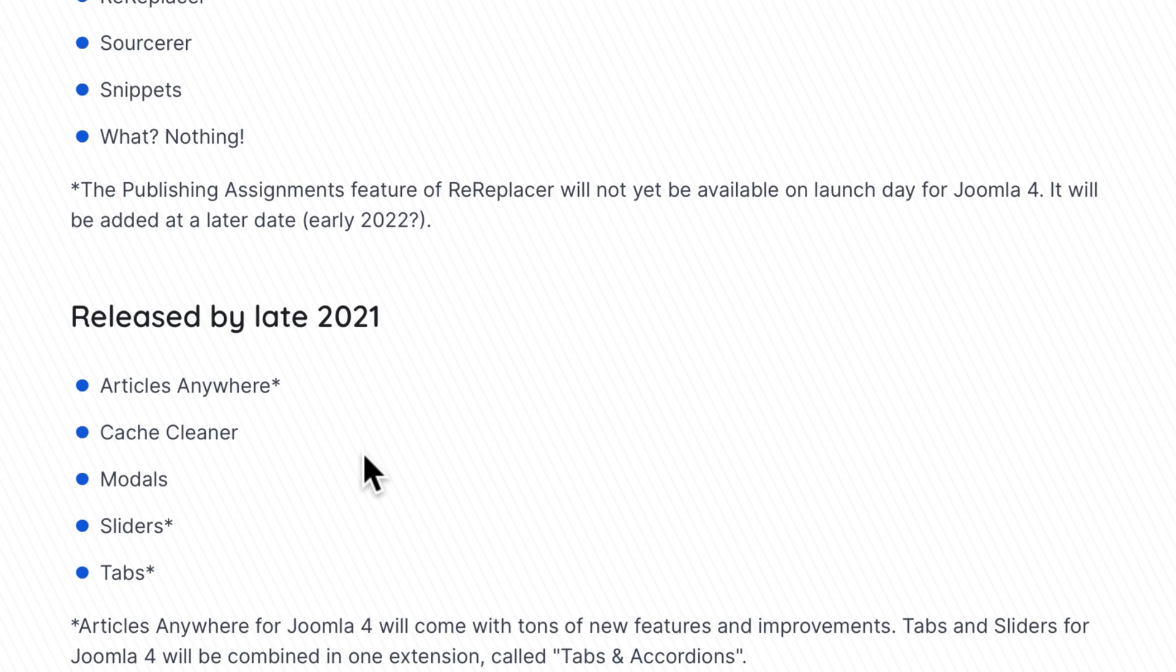Released by late 2021: Articles Anywhere, Cache Cleaner, Modals, Sliders, and Tabs.